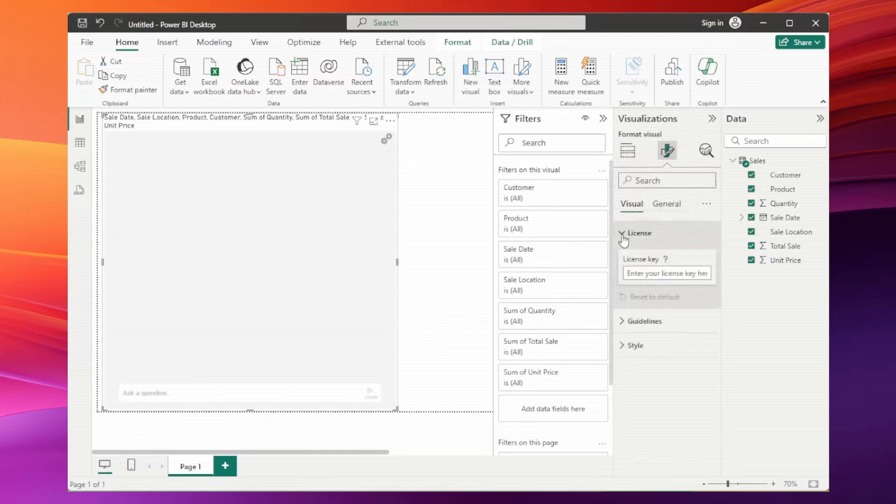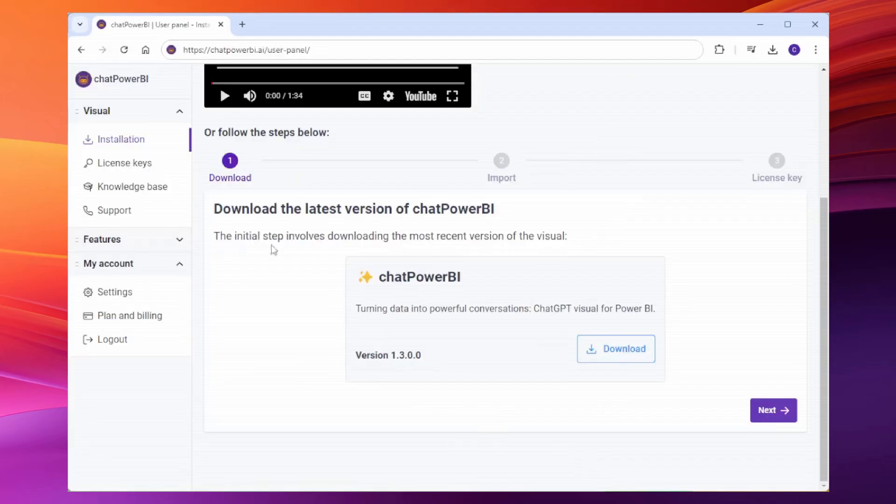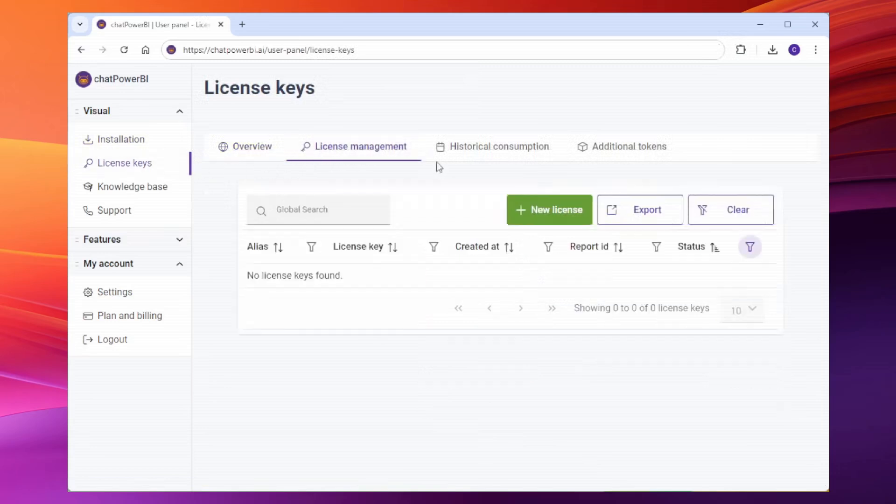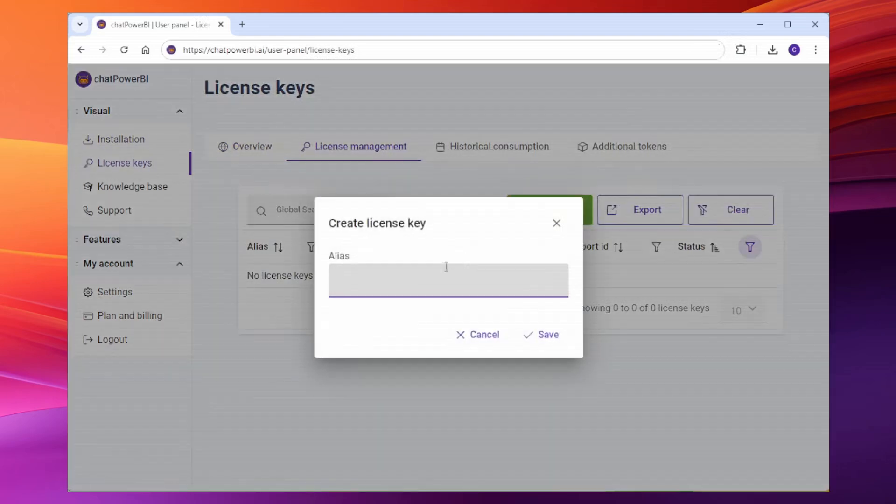To license our visual, the process is also available for free accounts. In the user dashboard, go to license keys and choose license management. Create a new license key by clicking new license, give it a name and save.